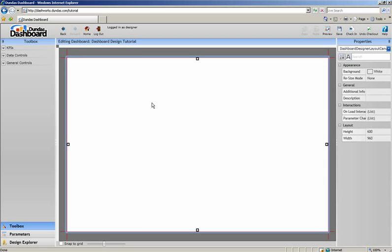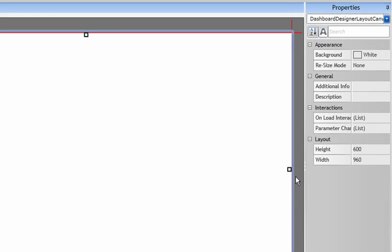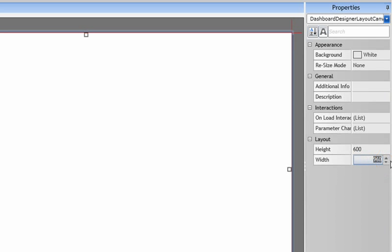As I select the workspace itself, you'll notice that this area on the right, the properties panel, will change in order to display the attributes for the workspace. We'll be using this area to make all the changes we need to the dashboard objects we add as we go along. Let's start by changing the dimensions of the workspace.